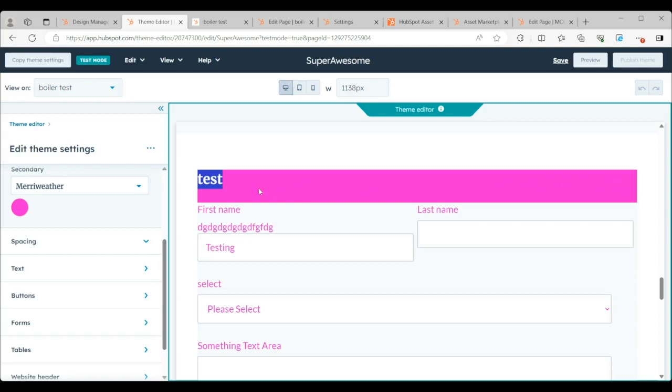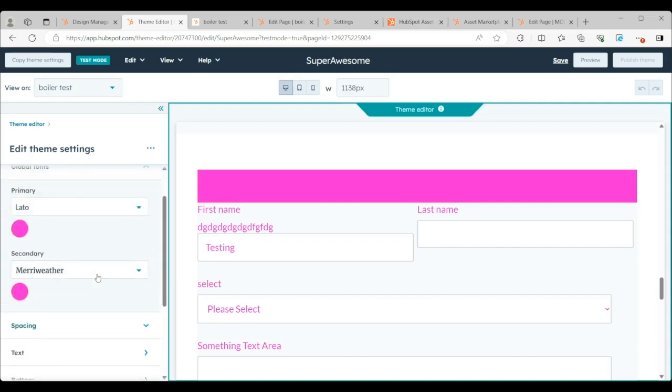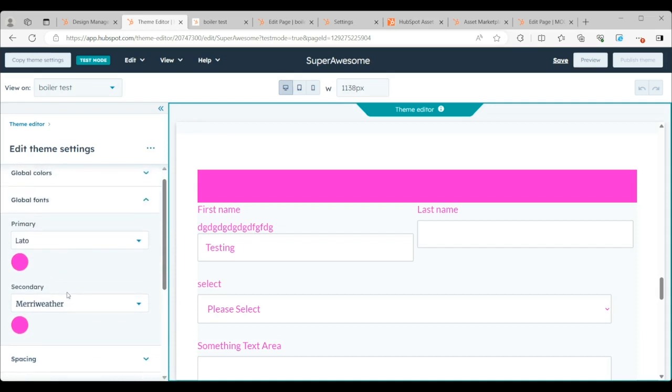But what you're also going to see is the title that sits on top of that background color is also magenta.